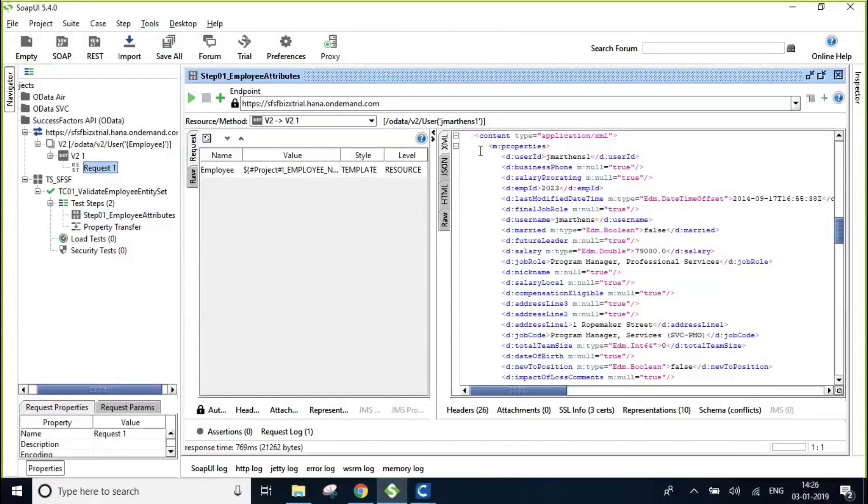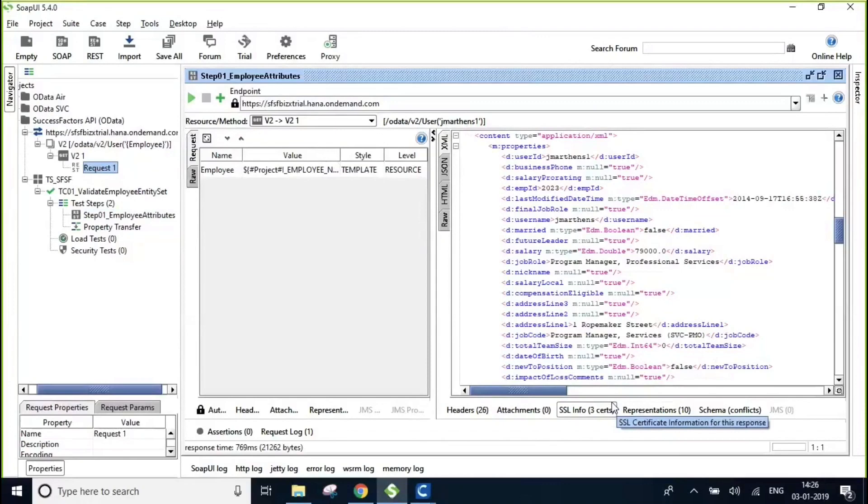When this particular request is executed for a specific employee, it is going to return all of the employee attributes like first name, last name, address, designation, salary and his stock option details along with many others as you can see in the response.